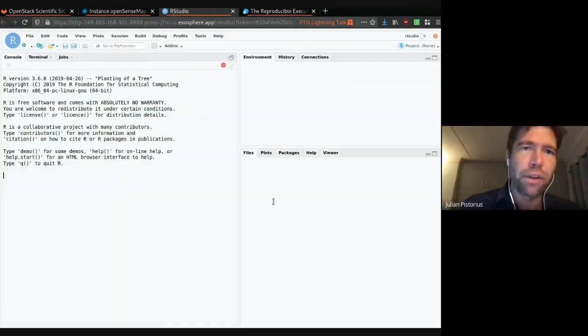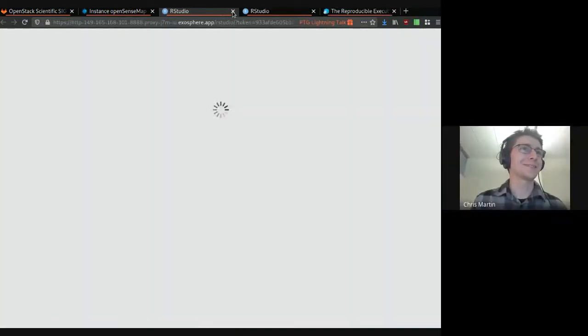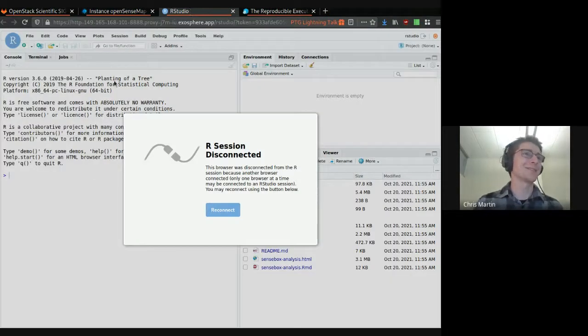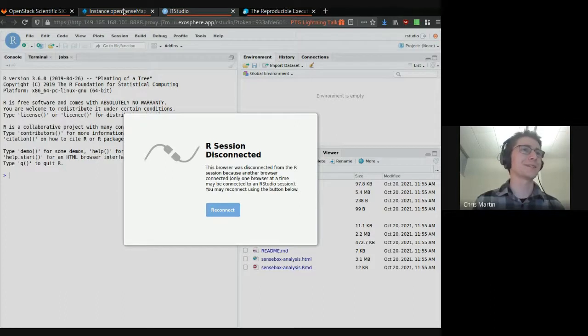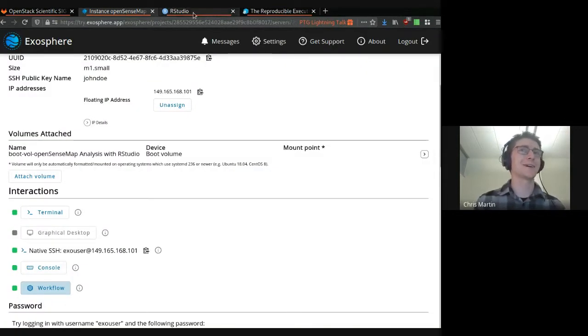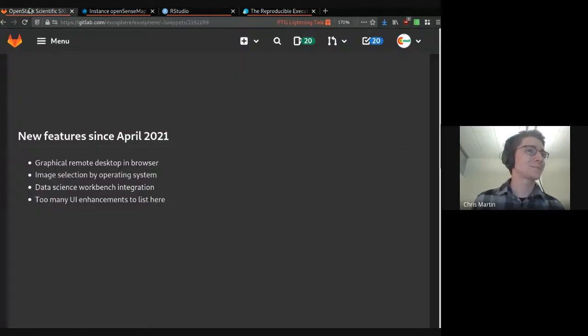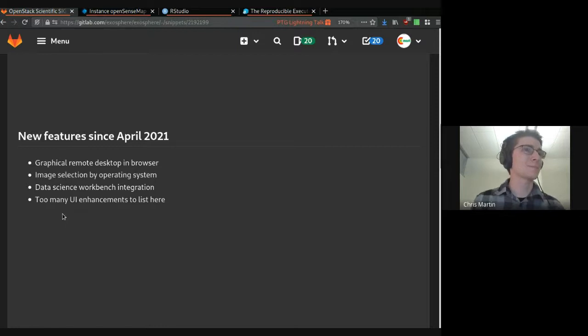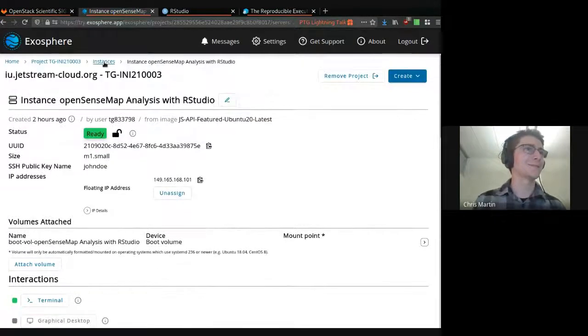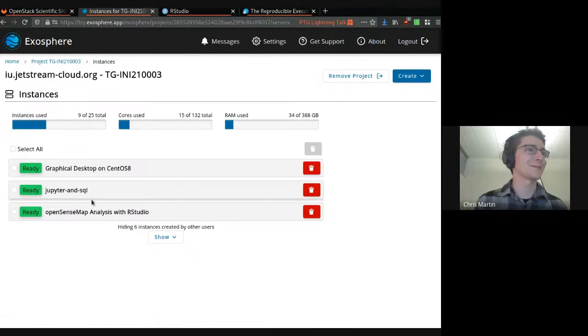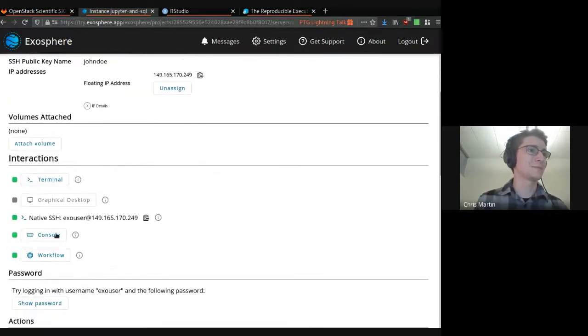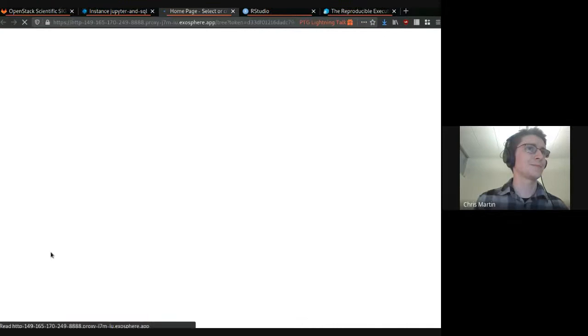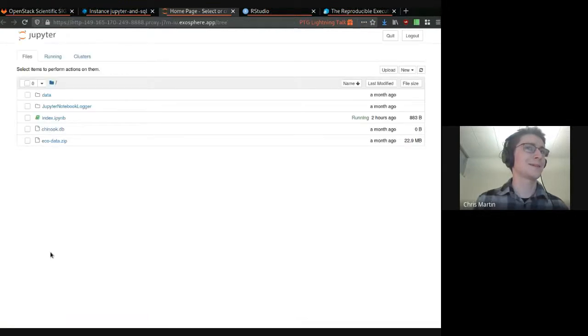There's an RStudio environment. This is running on the instance that you launched with Exosphere. Requires no configuration on the user's part. We facilitate secure TLS encrypted connections from the browser to the instance. And there's a Jupyter Hub one as well.